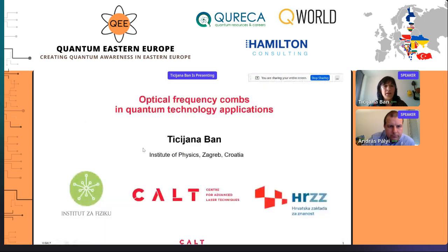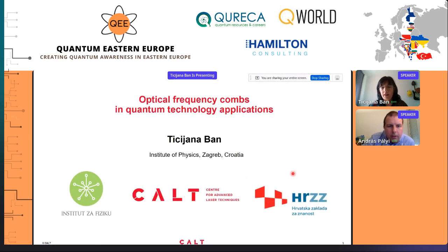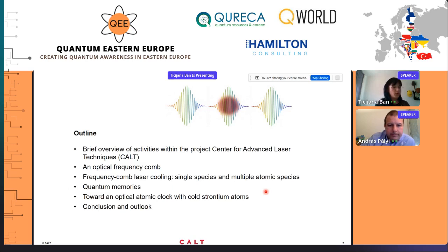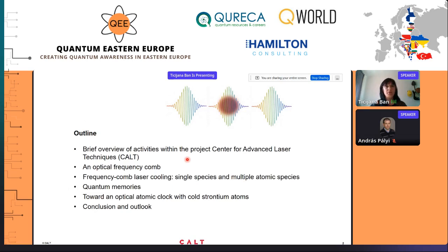Here is the outline of my talk. I will start with a brief introduction of the CULT project, which is the capital infrastructural project of the Institute of Physics in Zagreb. Then I will provide a basic description of the frequency comb, after which I will introduce three applications of the frequency combs which we use in our lab.